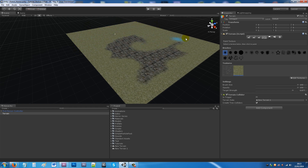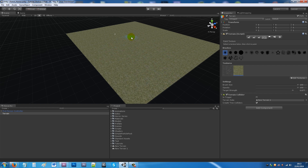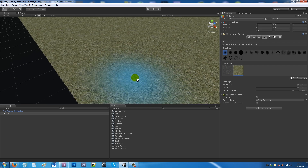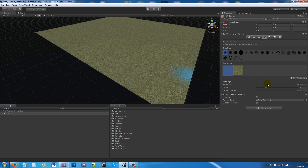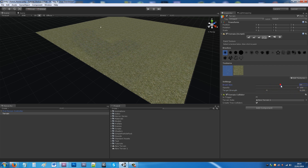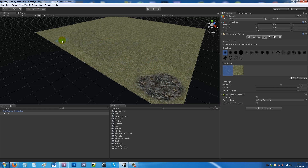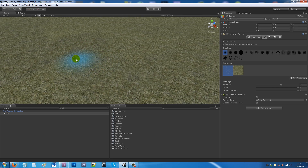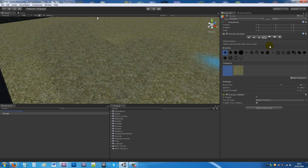After painting you can still see a bit of the stone below and the grass on top. Go to the stone material, turn the target strength down a little, and paint patches over it — decreasing the brush size to add variation. That's the basics of applying and blending materials on your terrain.